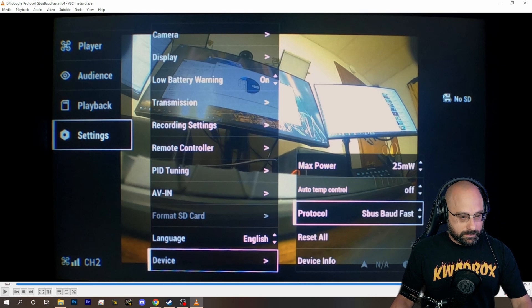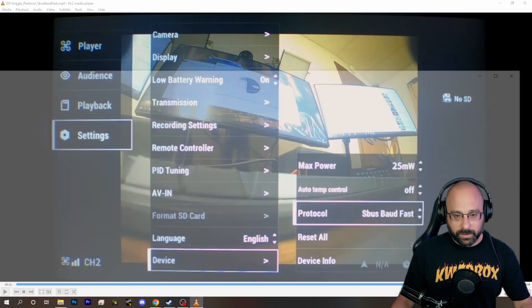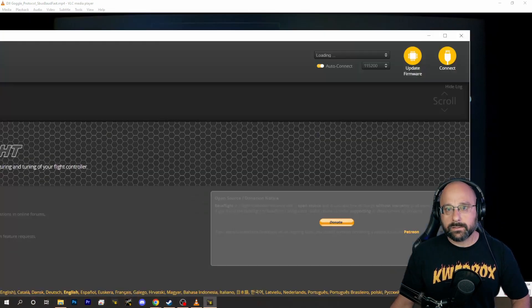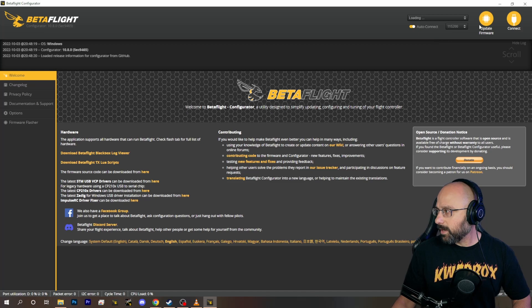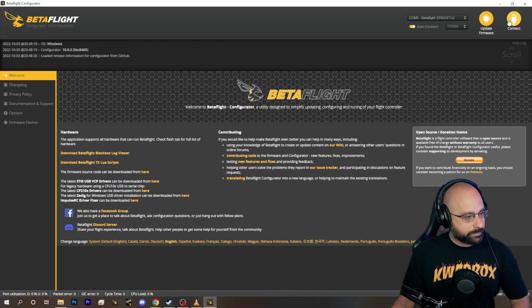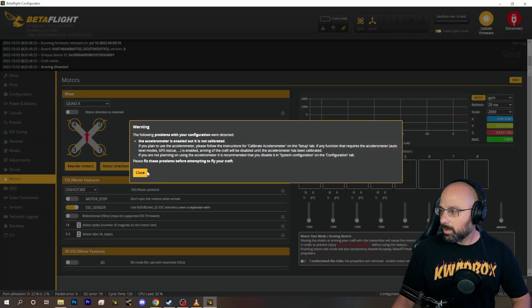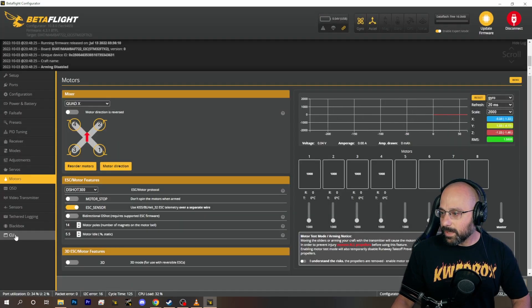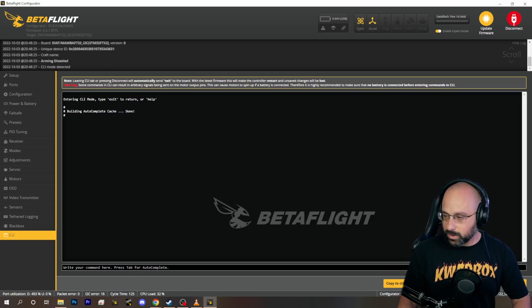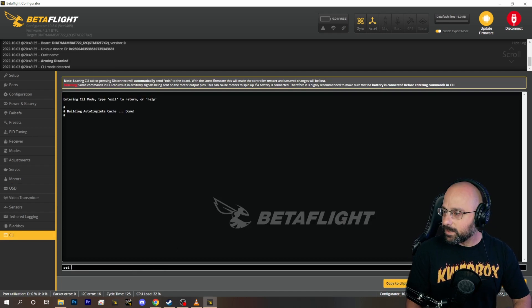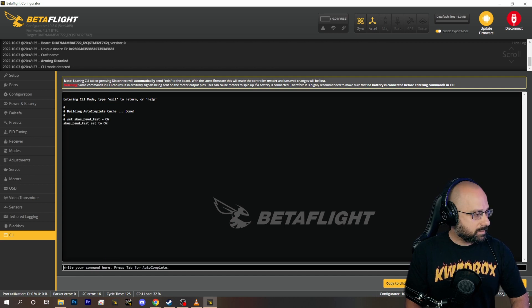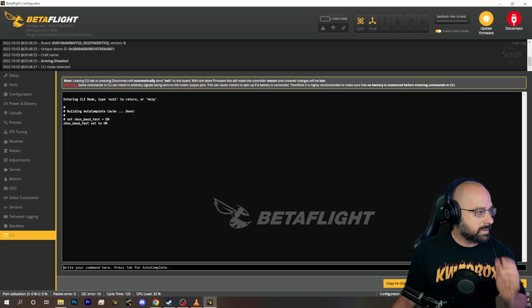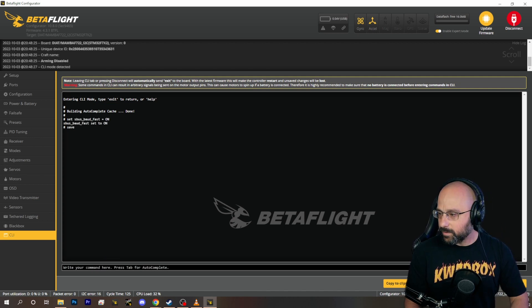And then, after you do that, in beta flight, you're going to go to the CLI, and you're going to type set SBUSBOD fast equals on. And then type save.